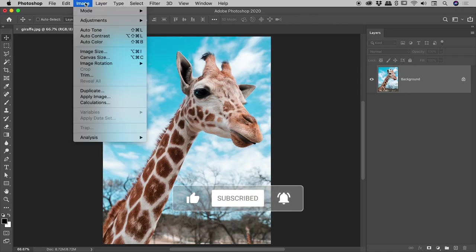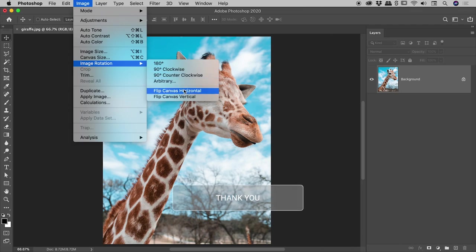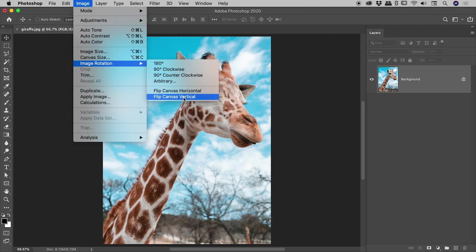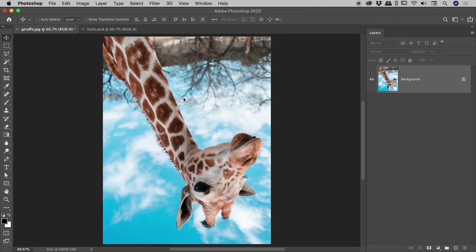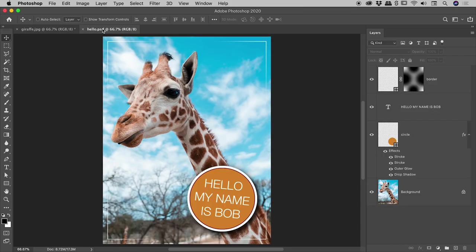And just to show you the other one, so Image, Image Rotation, Flip Canvas Vertical. Okay, so that was pretty easy.